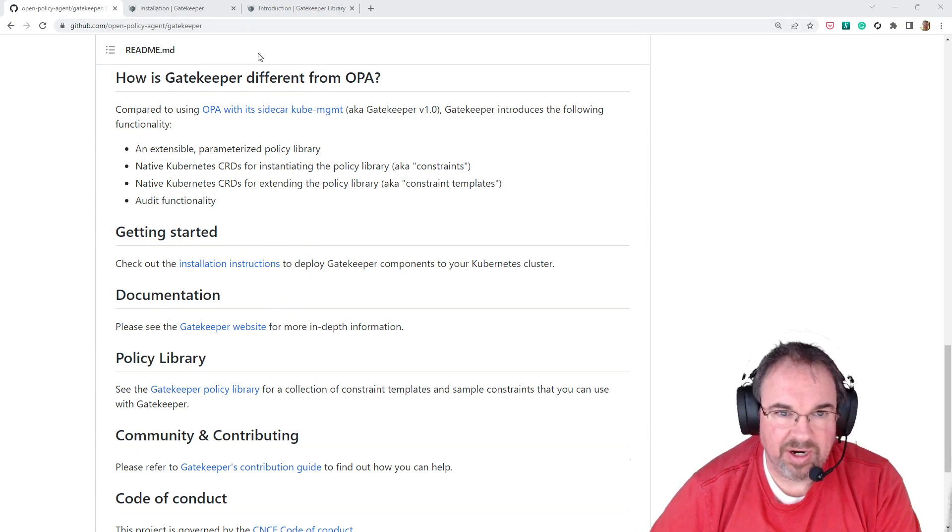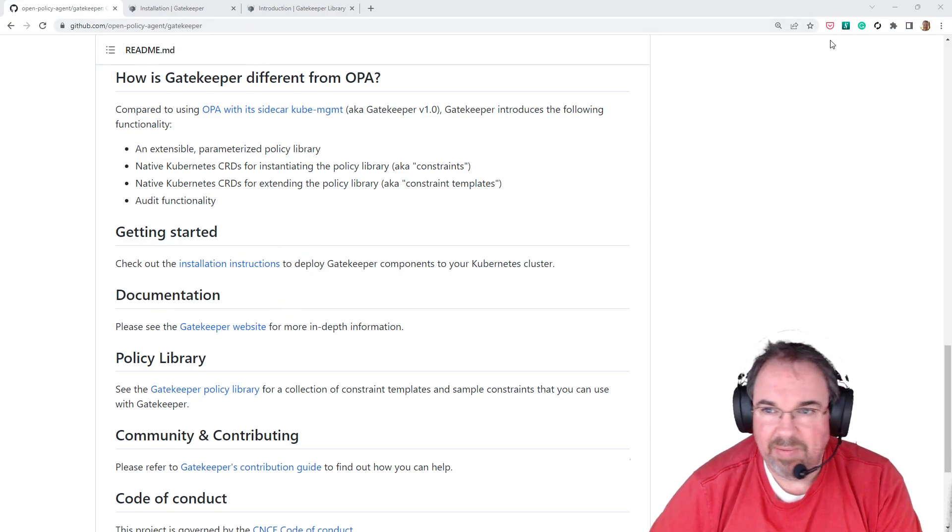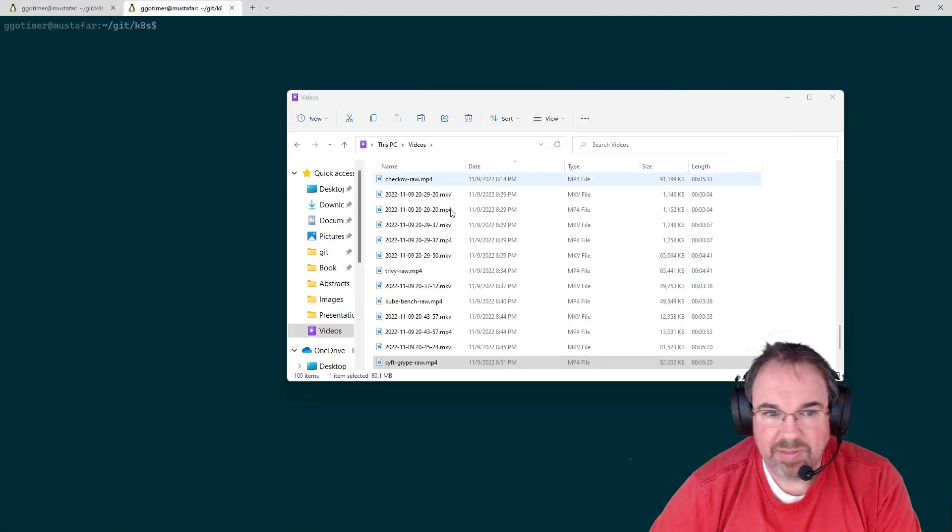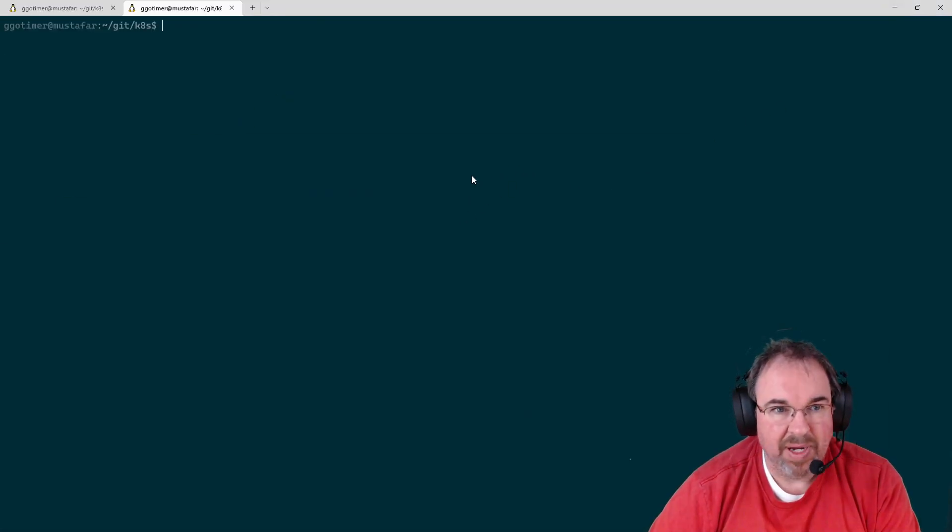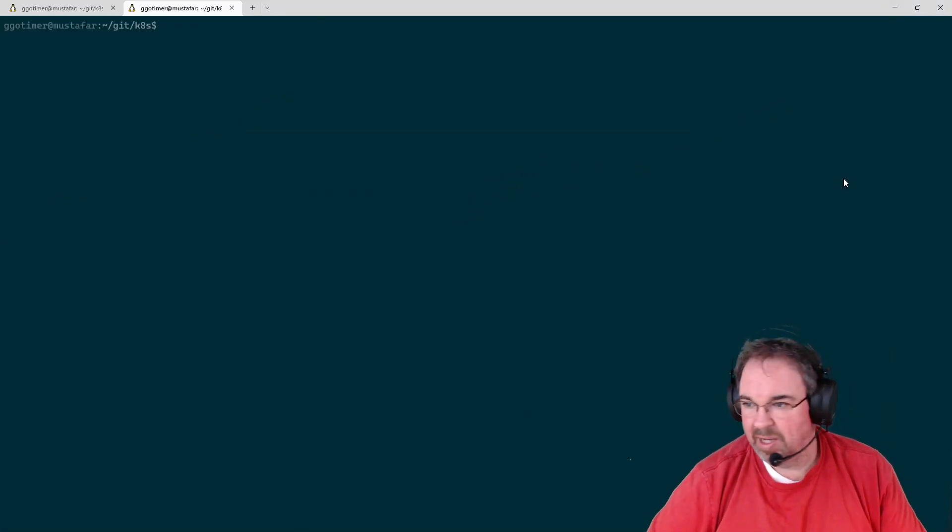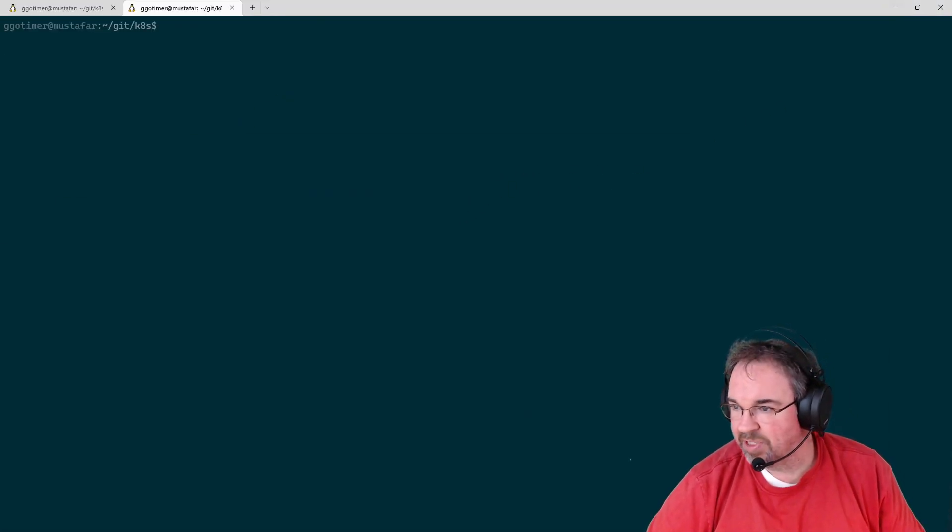So let's go ahead and get it started. I'll bring this back up in a second. But our first step is just to install it.